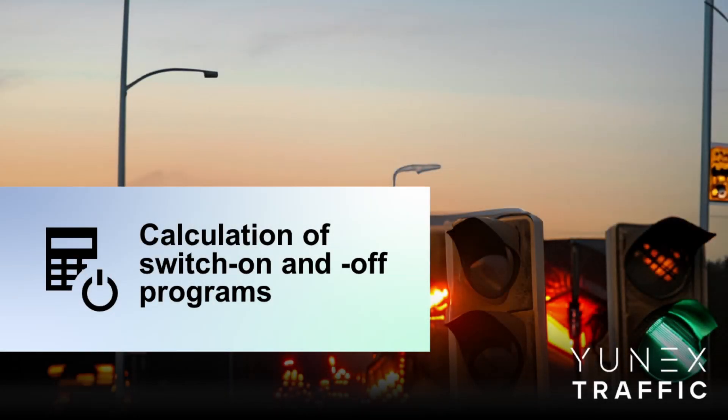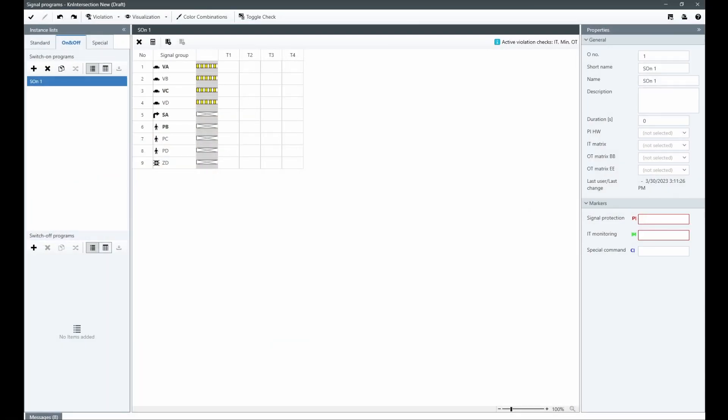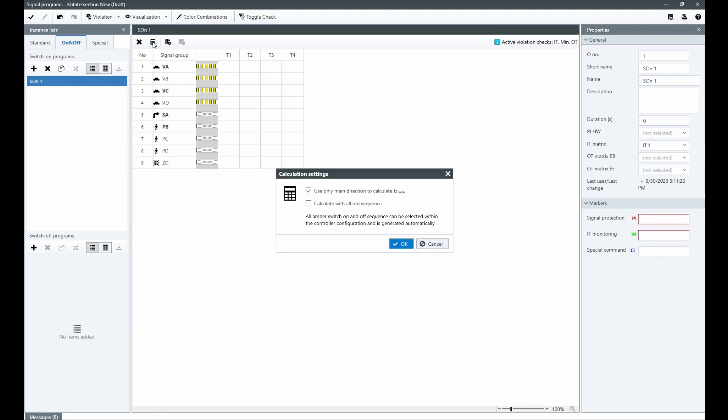Before a standard signal program can be run on an intersection controller, the whole process must be initialized by a switch-on program. To automatically calculate it, the user simply needs to select a relevant ID metrics and proceed to the calculation using a dedicated button.